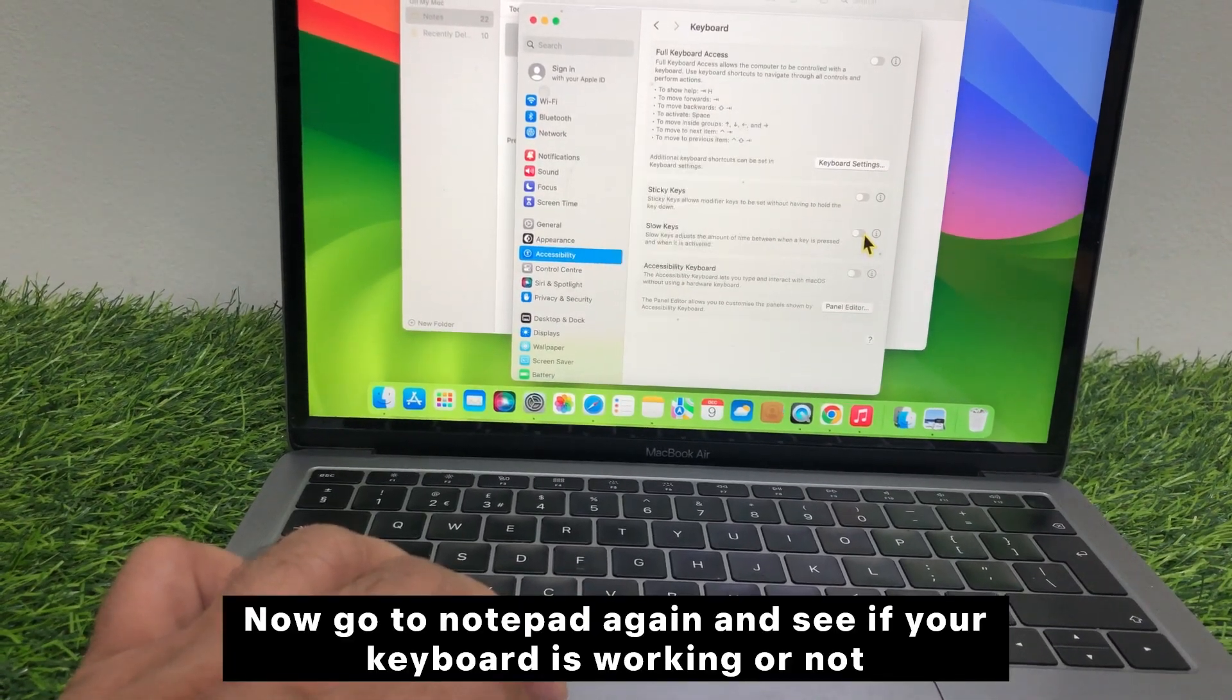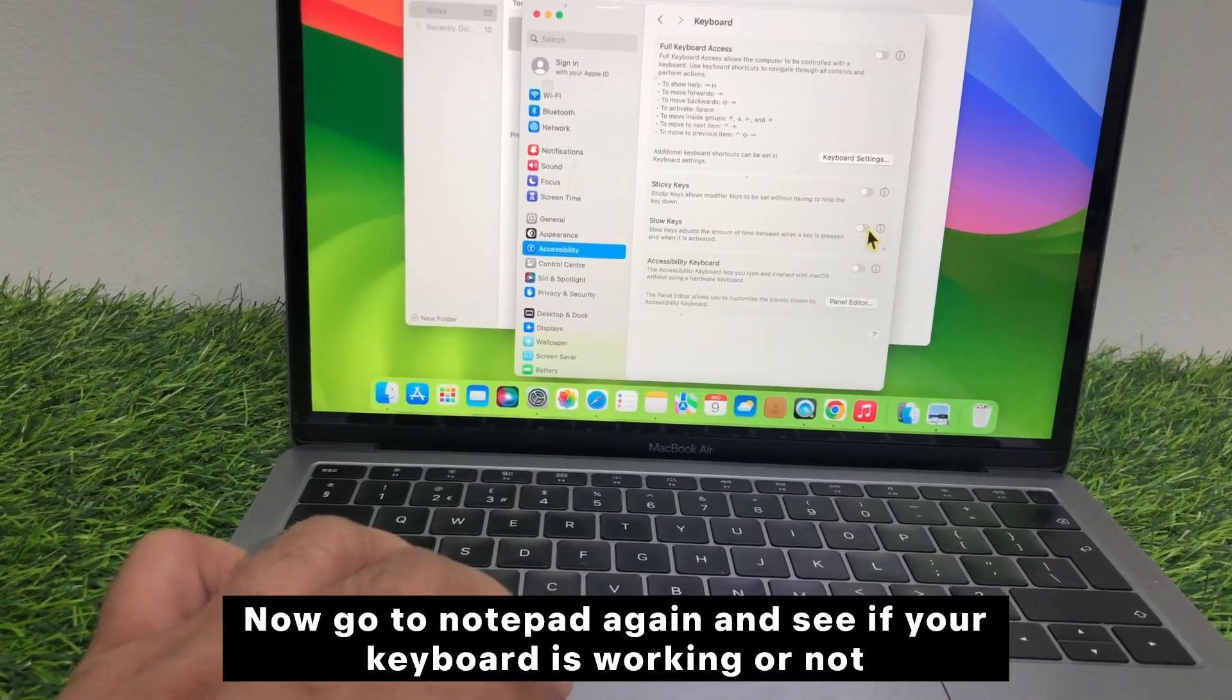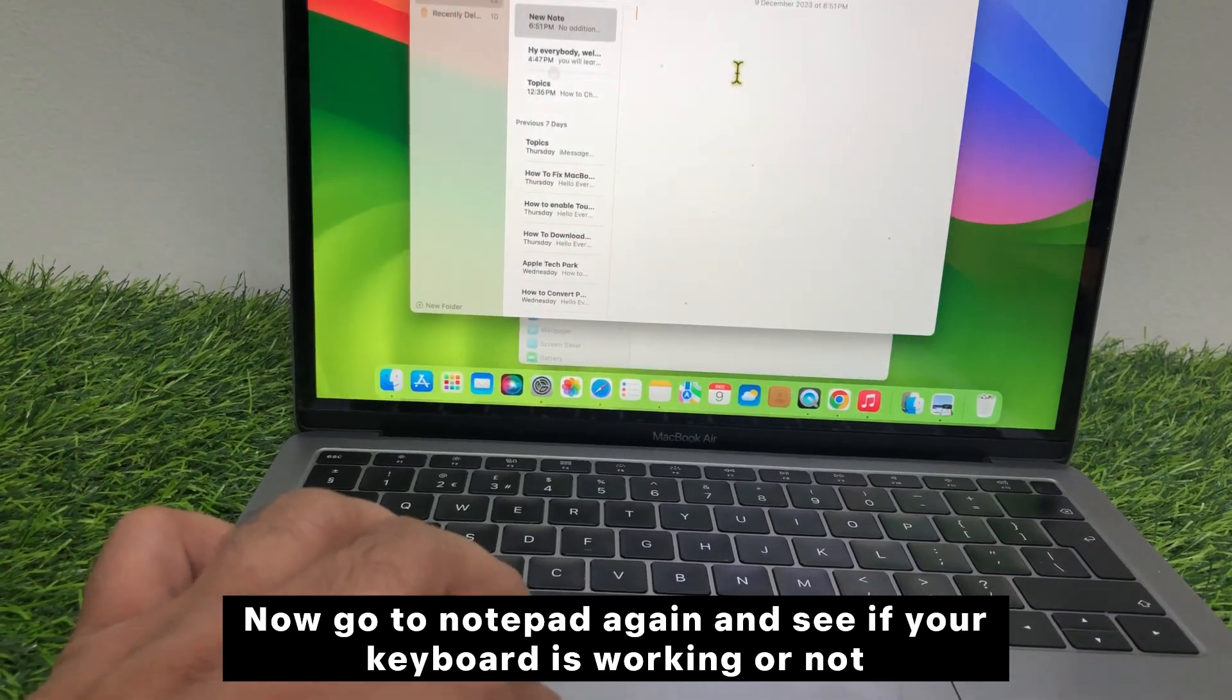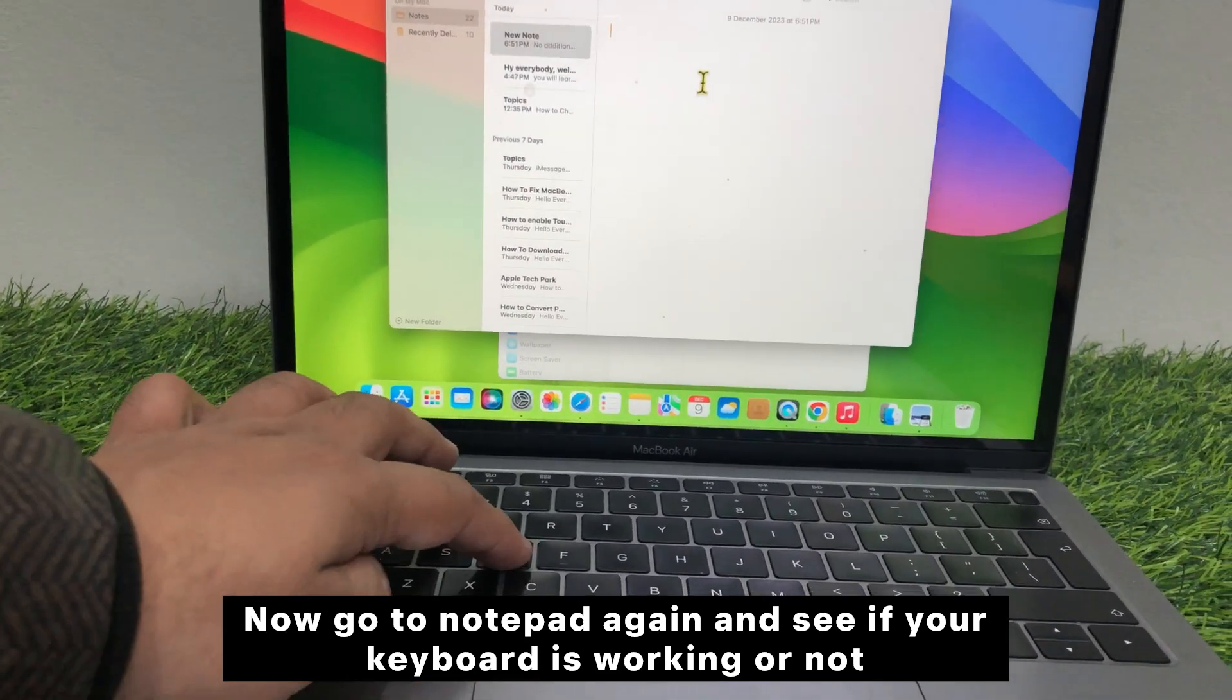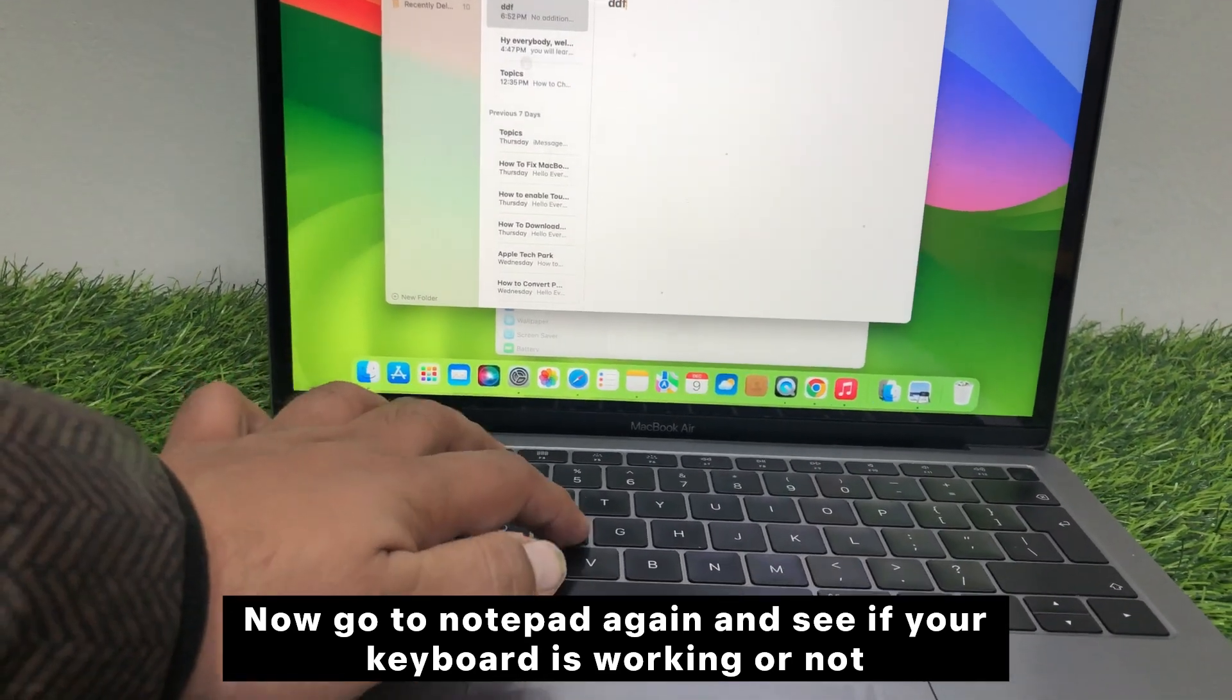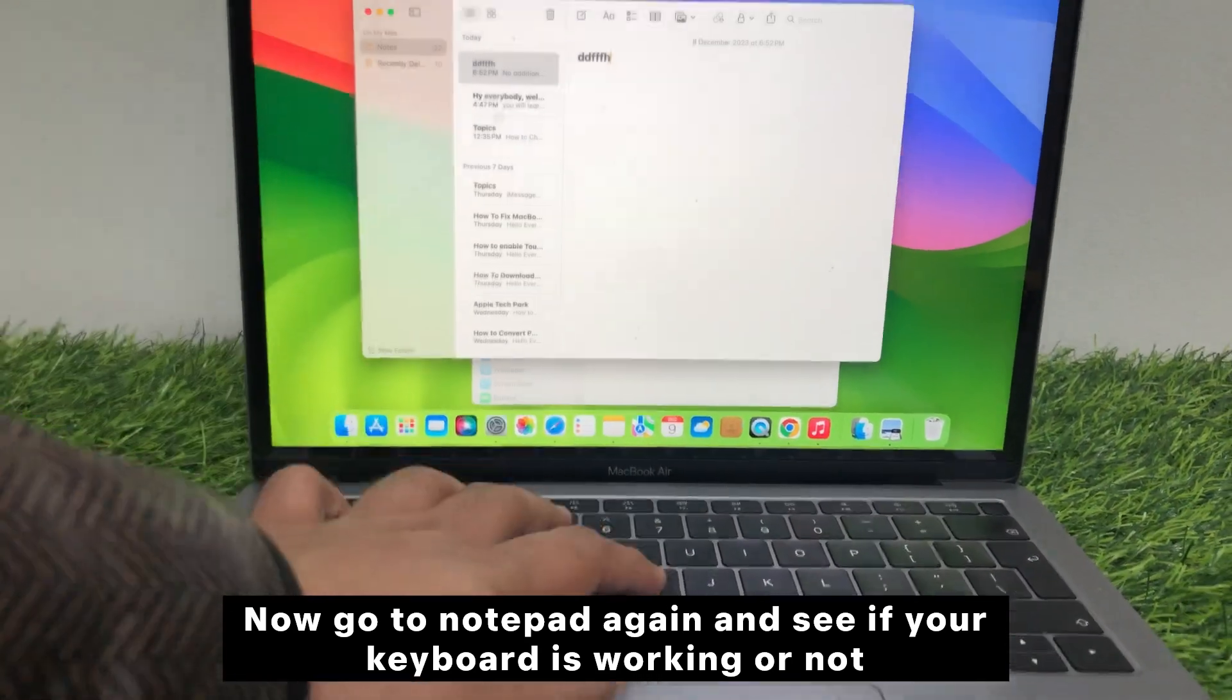Now go to Notepad again and see if your keyboard is working or not.